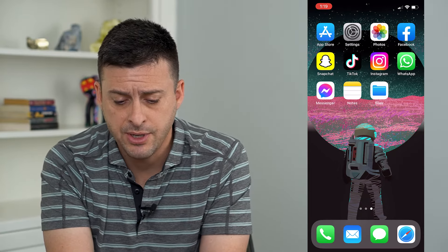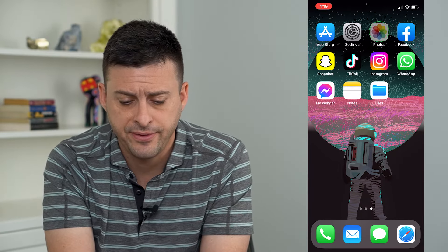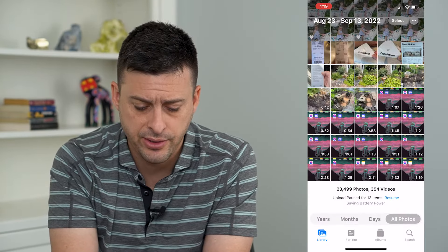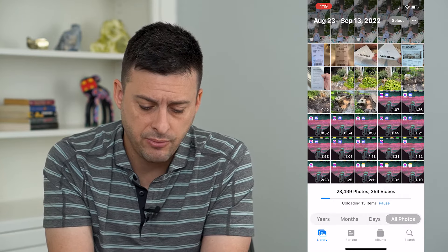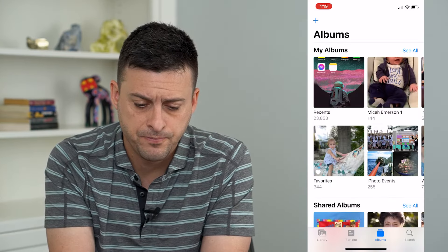I'm going to tap on the Photos app here and tap on Albums at the bottom right.